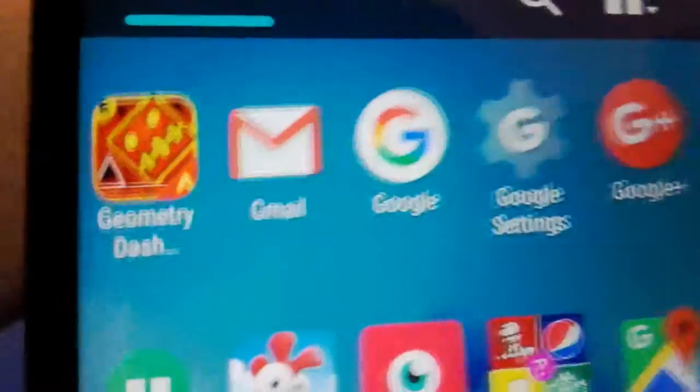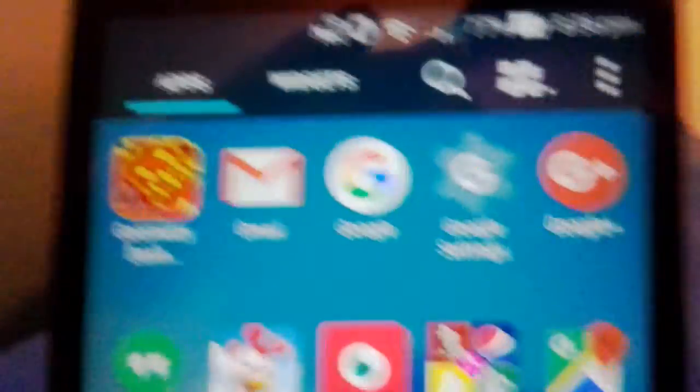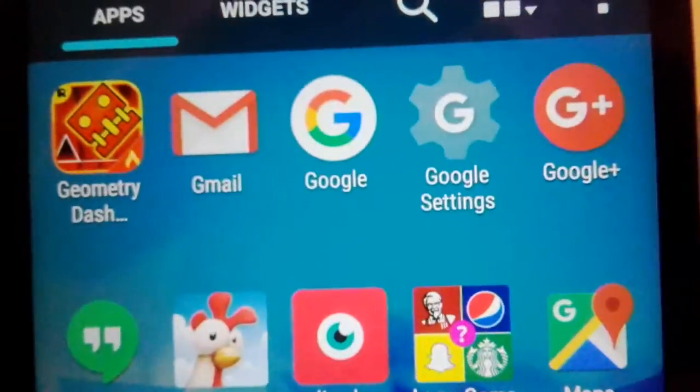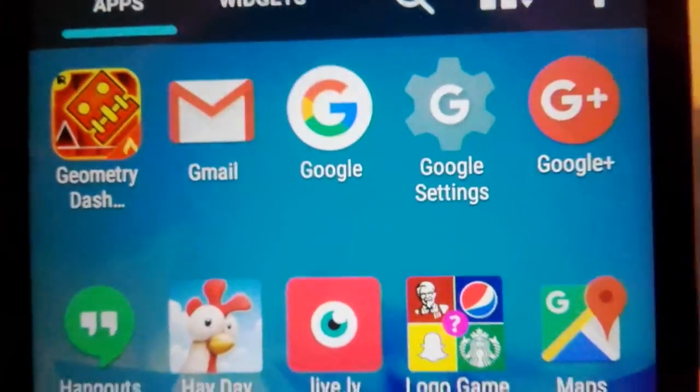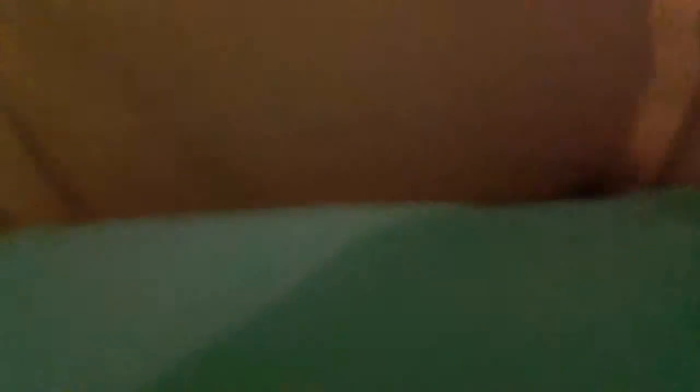Gmail, Google, Google Settings, Google Plus, Google Hangout, Hade Lively.